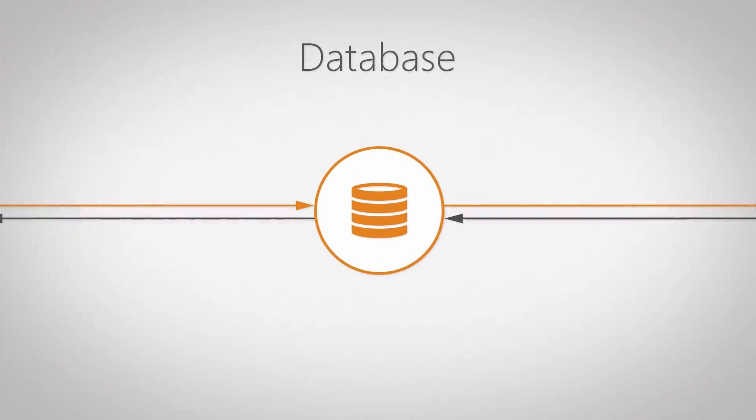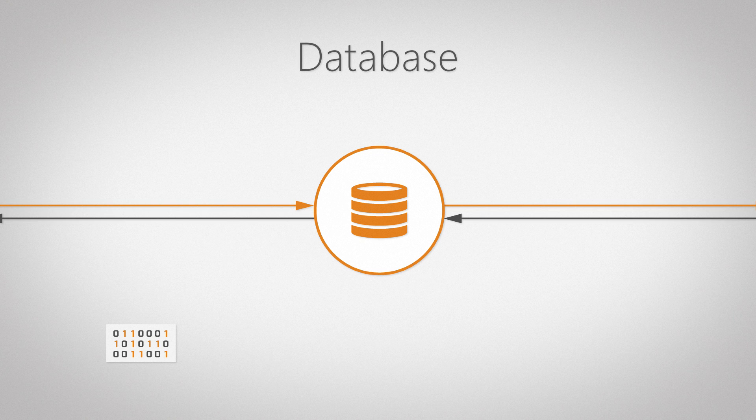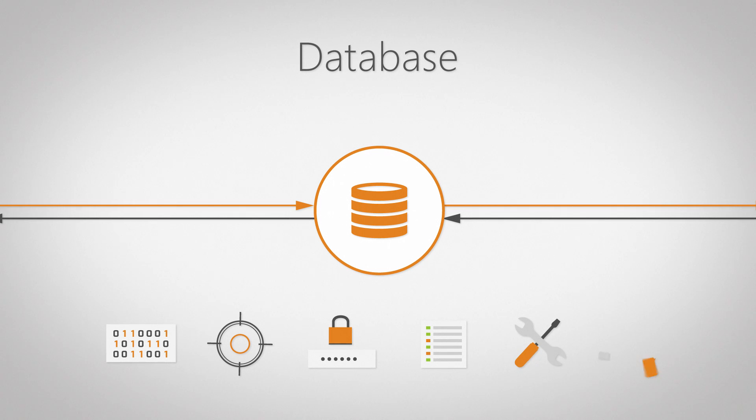The database stores asset data that has been scanned or manually submitted, as well as your scanning targets, encrypted credentials, reports, settings, and helpdesk data.